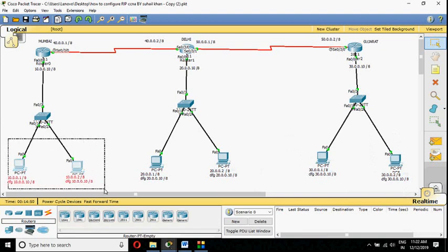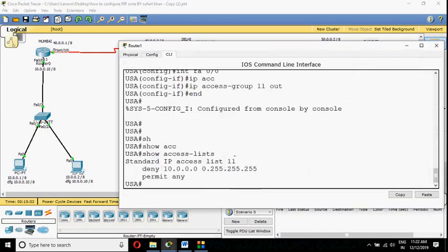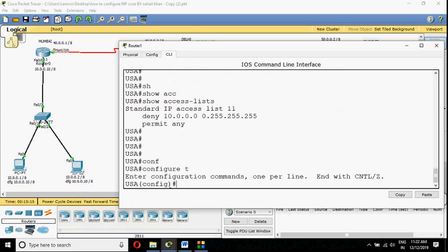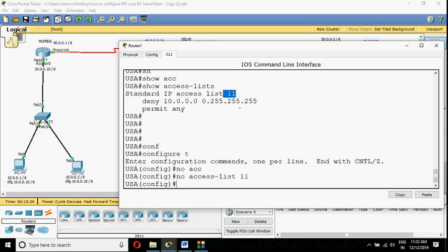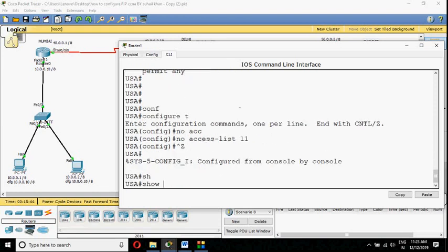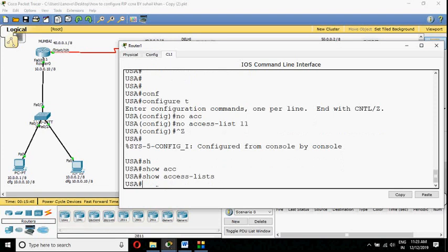So from the 10 network you are not able to ping the 20 network, but you are able to ping the 30 network. This is how you block the whole 10 network from reaching 20.0.0.1 and 20.0.0.2. Now the next important thing: how to remove this access list. Go to global config mode and type 'no access-list 11'. That is why access list numbers are given — so you can remove a specific one. The router will remove access list 11.